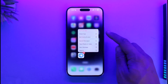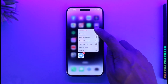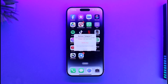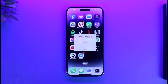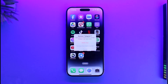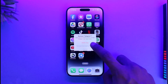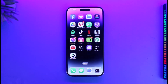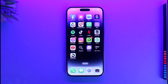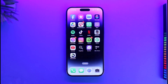Once I long press on it, at the very top you have the option called Remove App. Tap on Remove App and you have two options: delete app, which we are not going to do — we only want to hide it from our home screen — so we will select the option called Remove from Home Screen. This doesn't work only for a single app; you can do this for as many apps as possible.